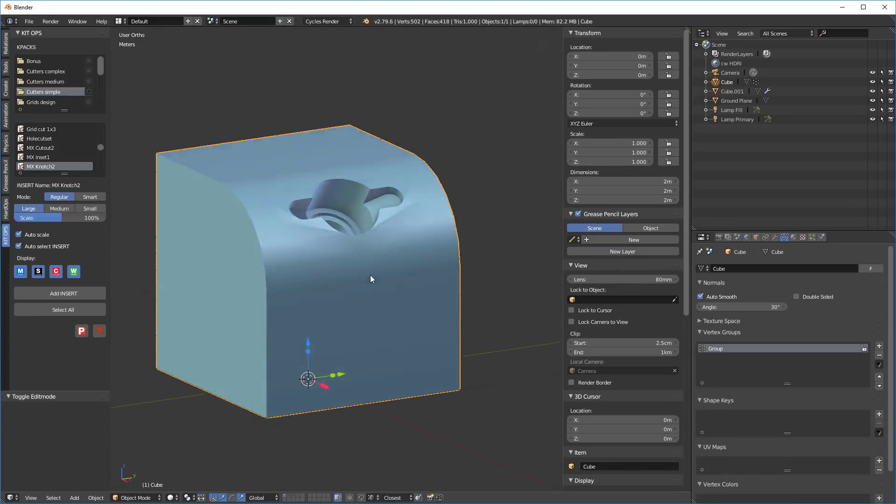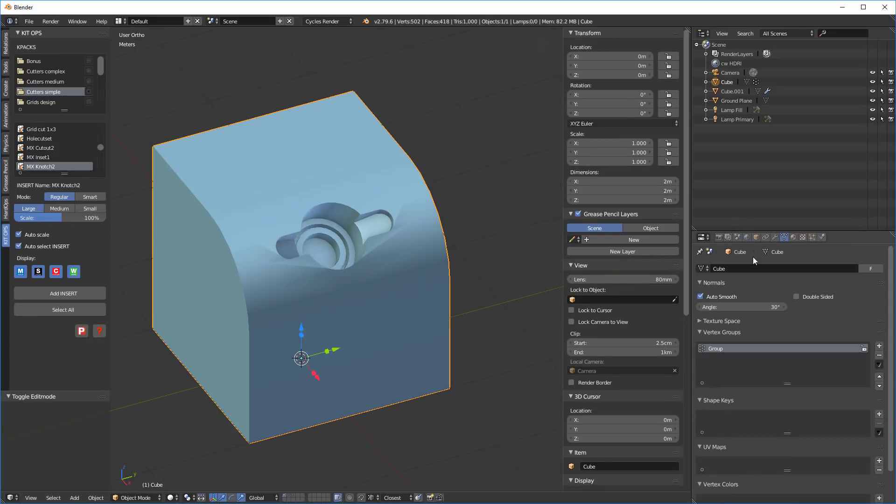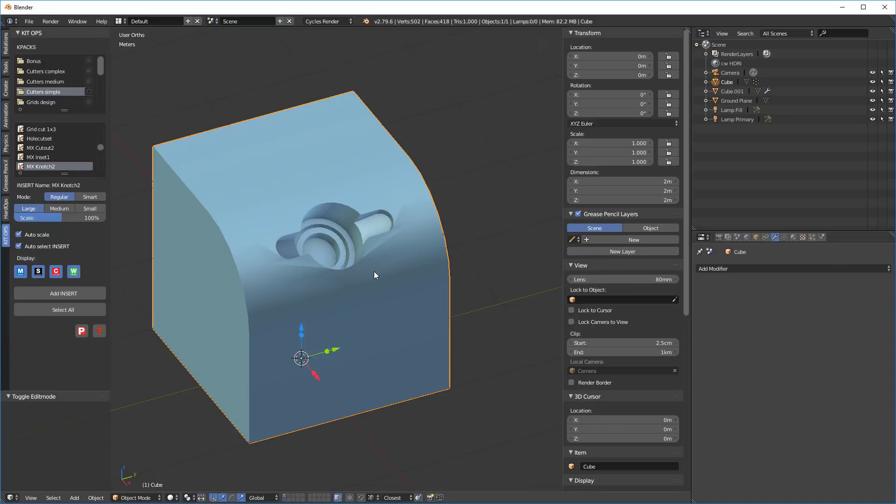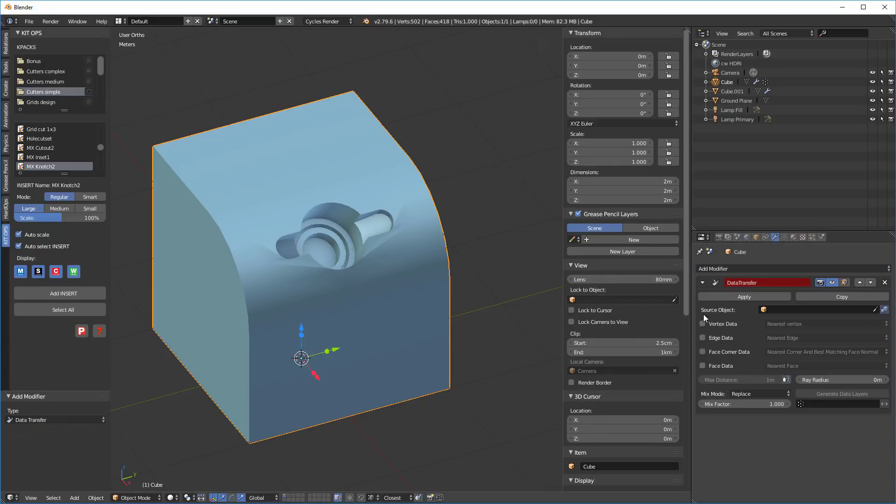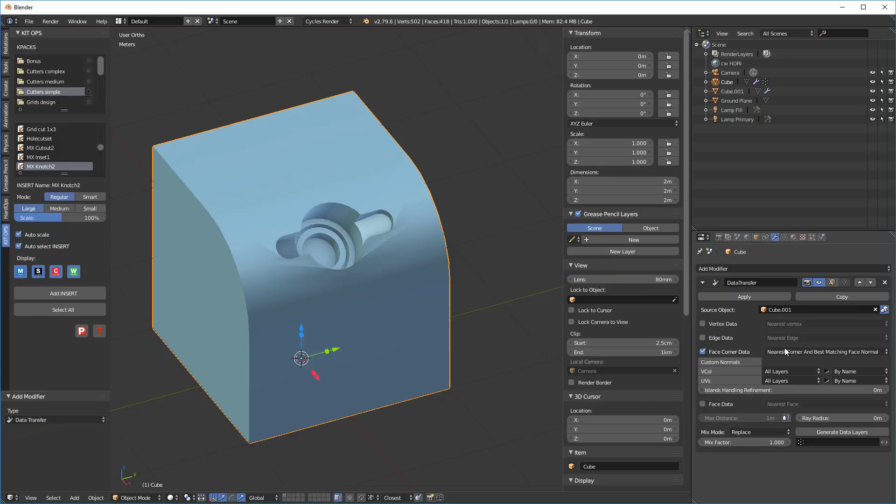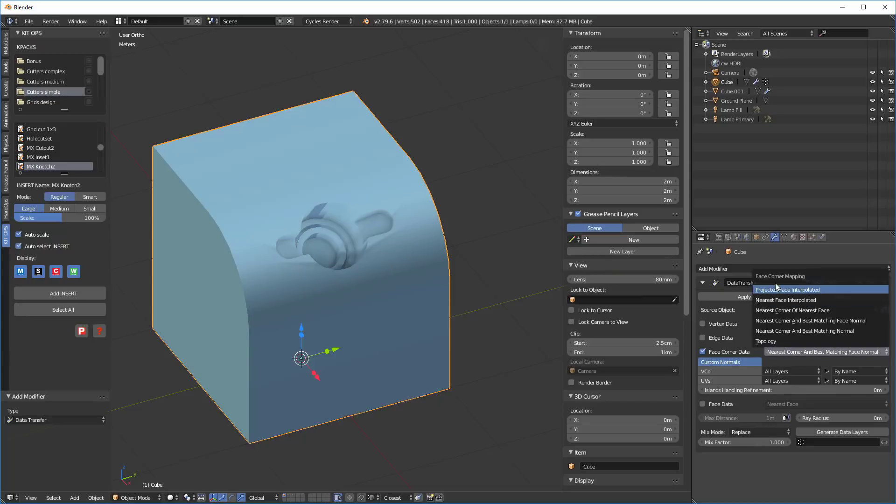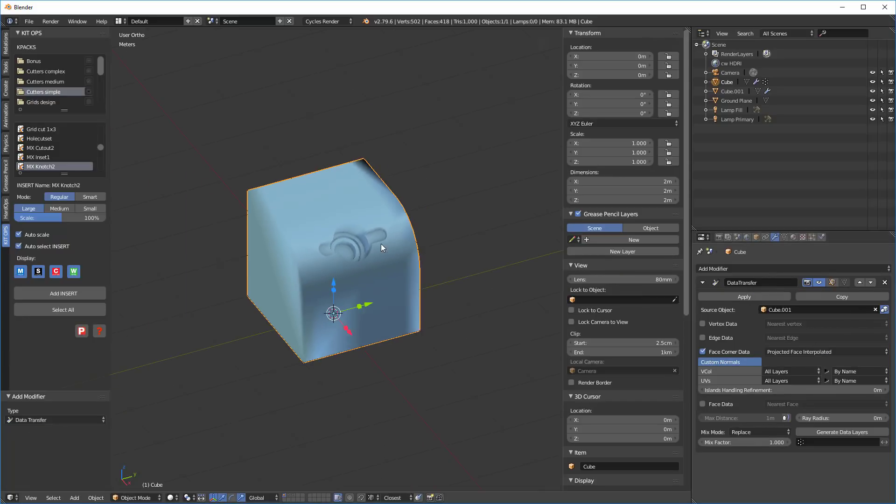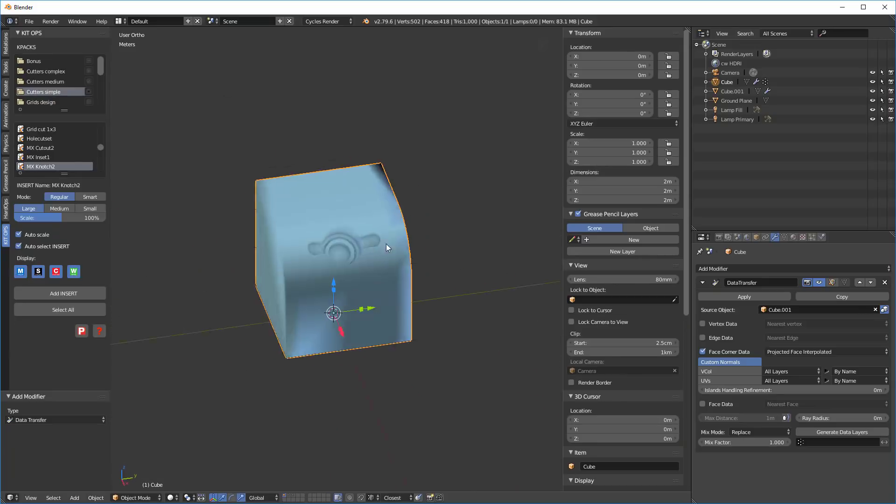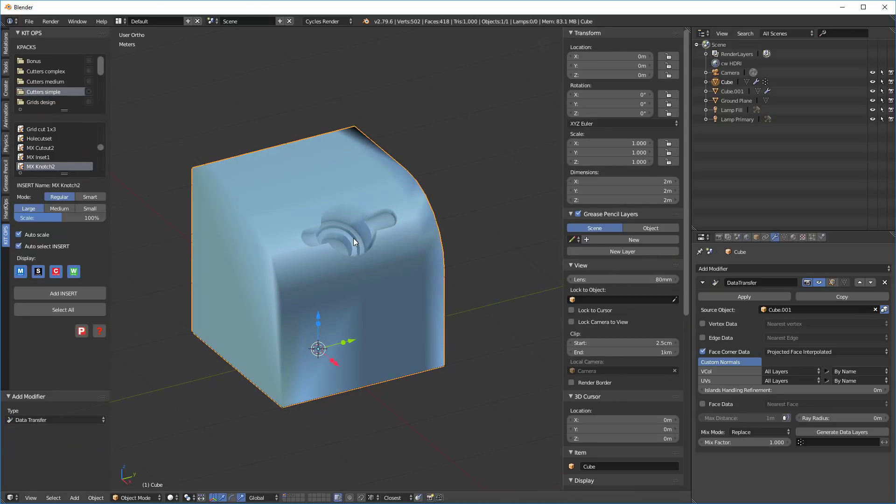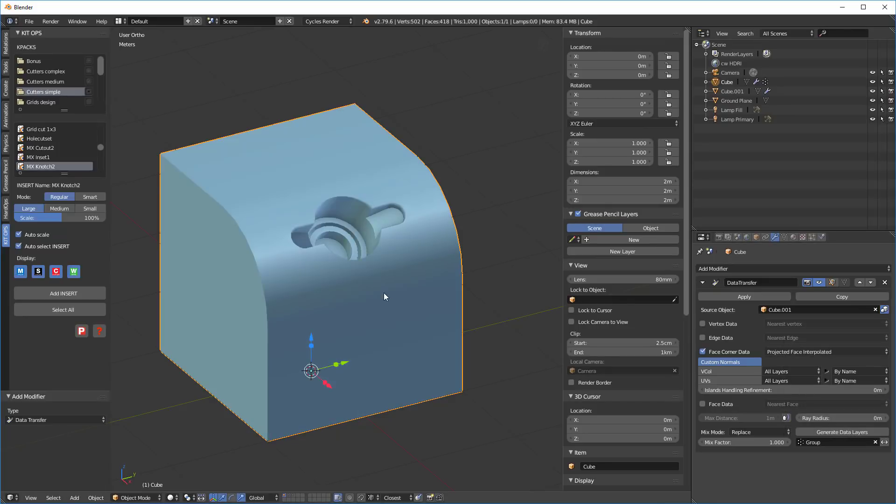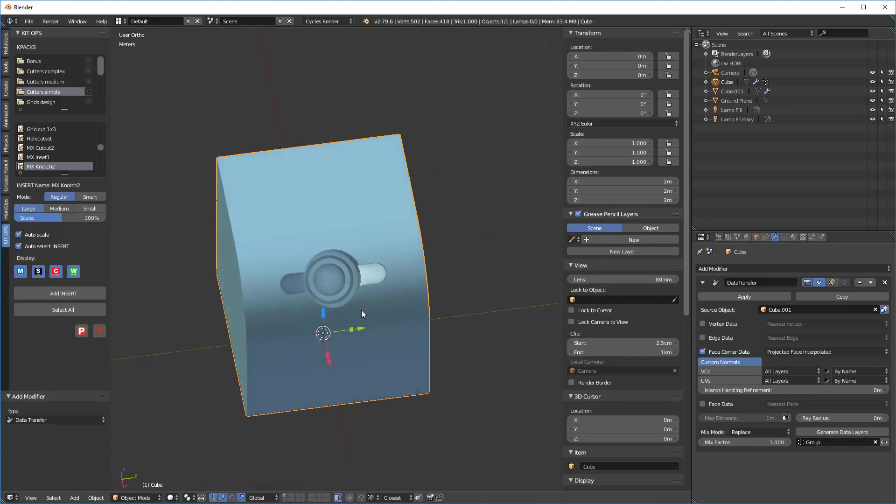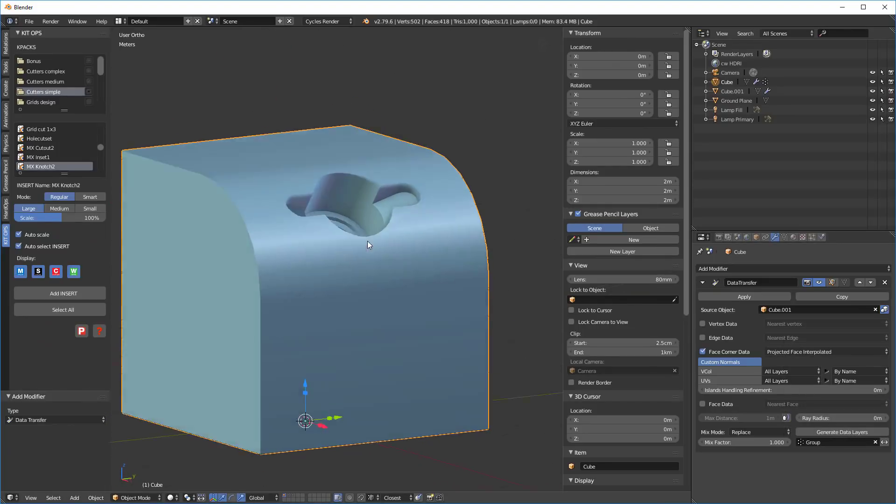So now I'm going to basically go out and hit the tab key at this point. And you'll see that we still have our artifacting, but I'm going to use now a new modifier on this cube. And this is called the data transfer modifier. And if you recall, our other cube is cube 01. So I'll select that here. I'm going to go down and say face corner data, custom normals, projected face interpolated. You can see that we've got something that looks kind of bizarre at this point, but I'm going to come down here and I'm going to choose my group. And once I've done that, things start snapping to fairly.